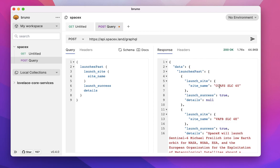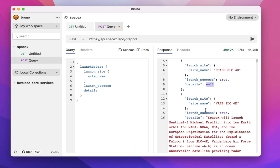So you have, for example, this is a launch site and the launch success was true and the details, it's now there.